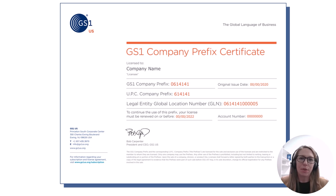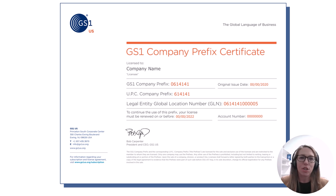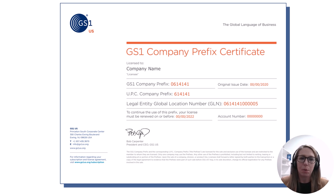When you license your GS1 Company Prefix, you have the ability to download your very own certificate that helps tie you as the brand owner to your products. Your retail partners may ask for this to approve your listing, and it can be a helpful tool should the product's authenticity ever come into question. The certificate shows your GS1 Company Prefix, your UPC Company Prefix, your account number — important if you ever contact GS1US member support — and your Entity Global Location Number, or GLN, which identifies your company's location.